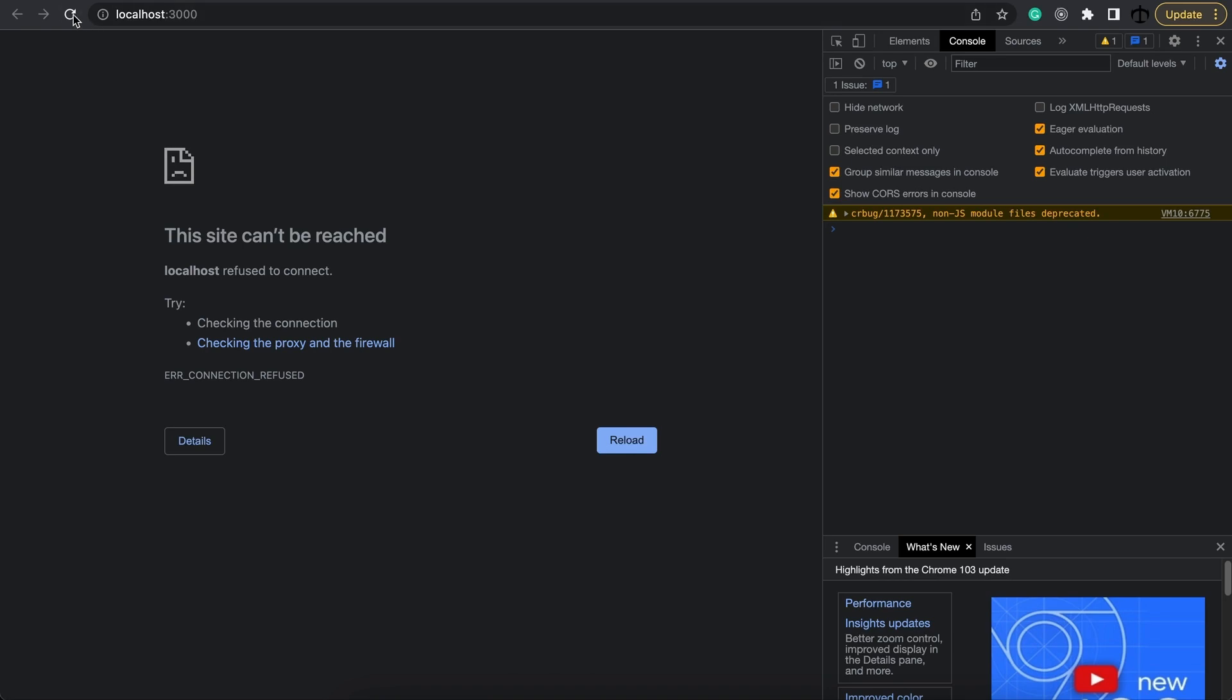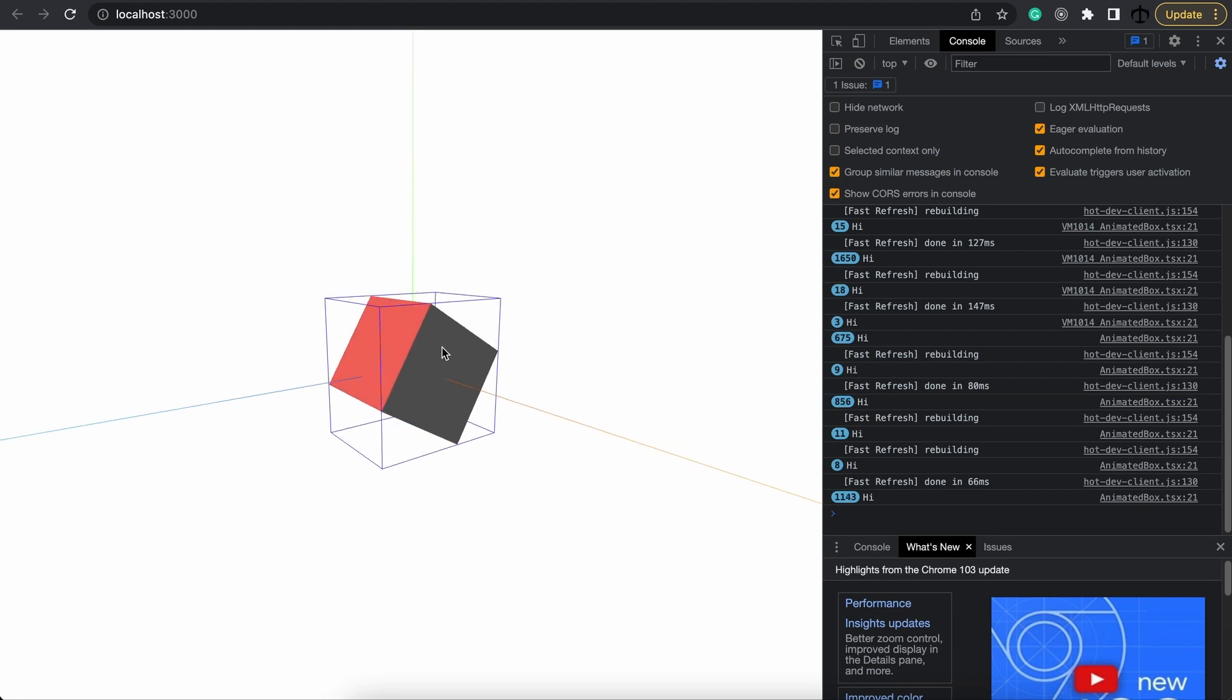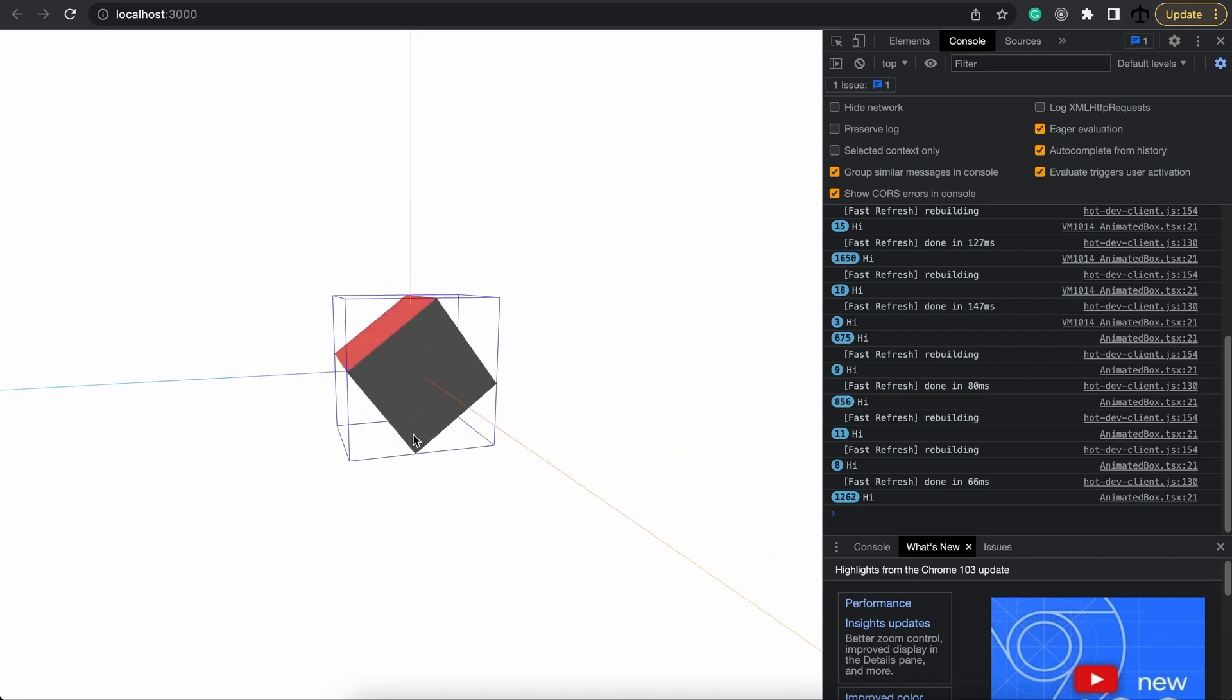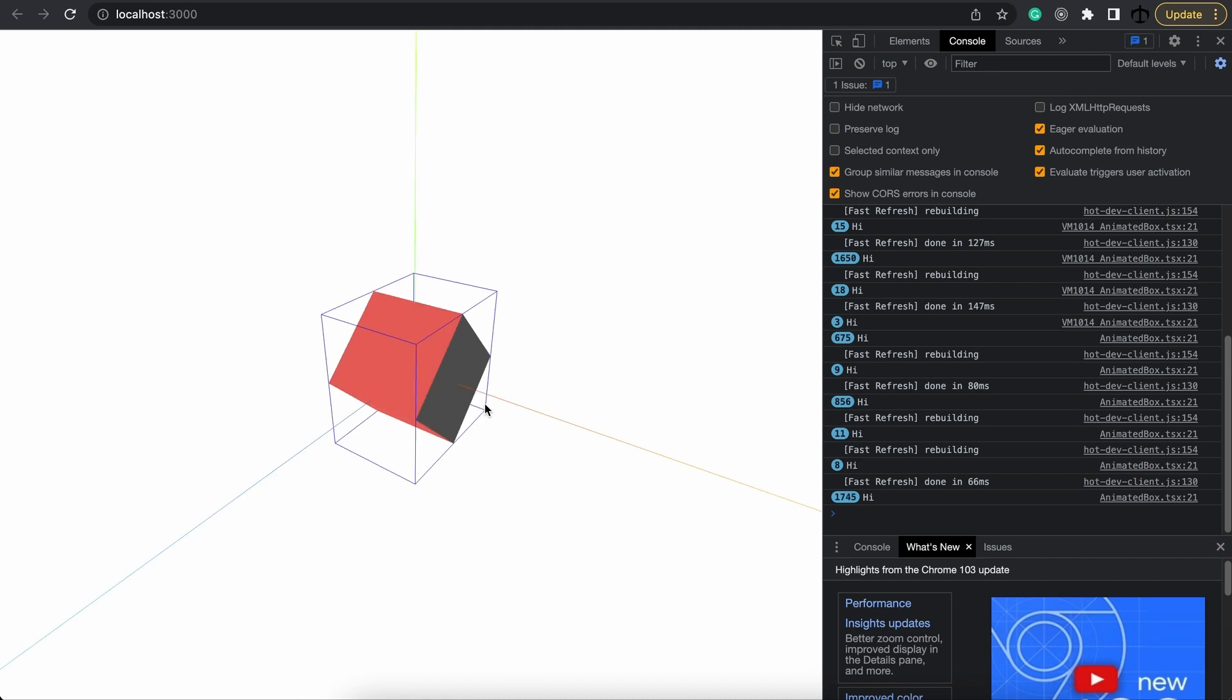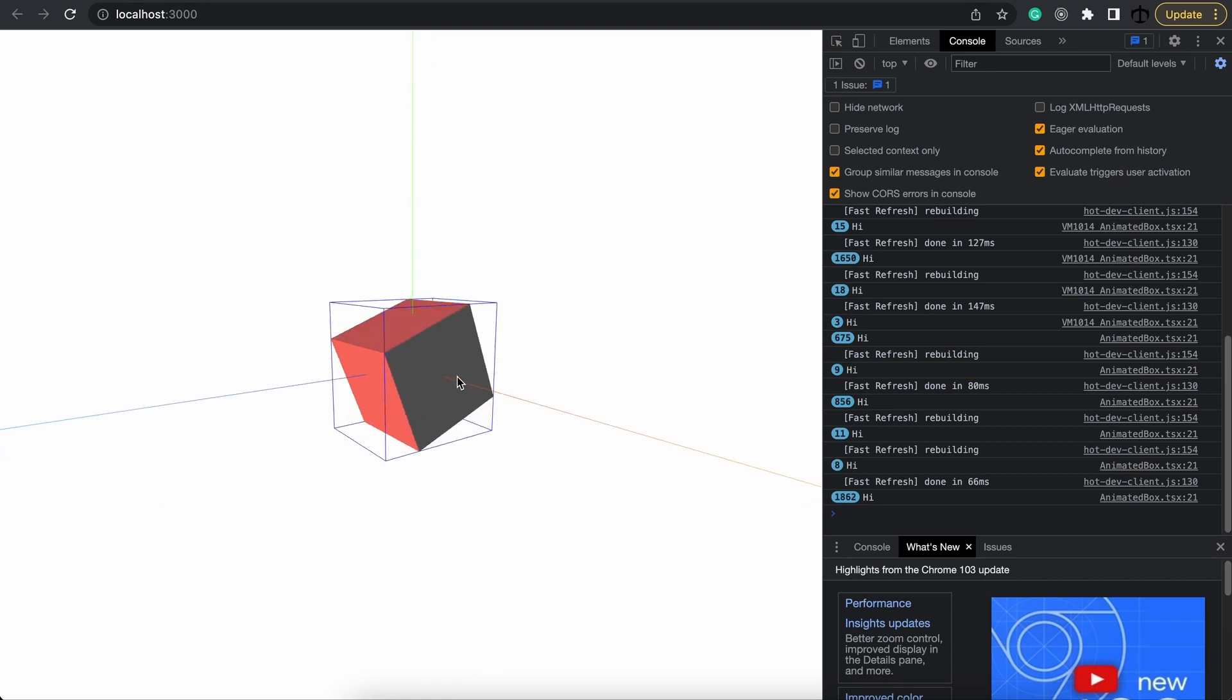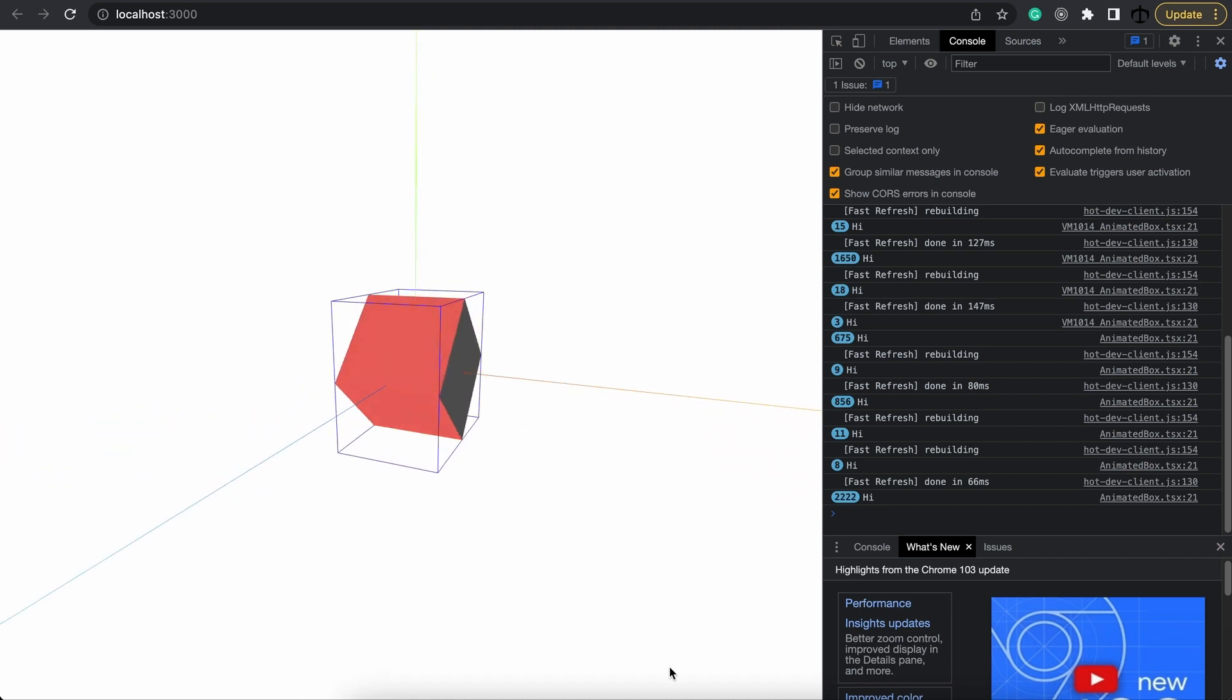Let's save this and in the terminal below we're going to say npm run dev to start up our local server again. Let's go back to the application and reload. And now you can see the box helper. This blue box that we've added shows the bounding areas and the space that this cube takes up.